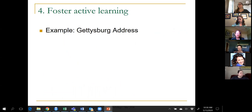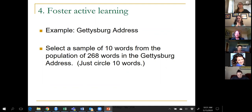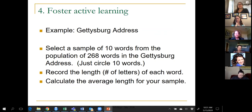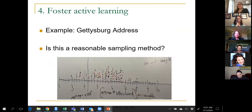Another example of fostering active learning: Beth and I give students a copy of the Gettysburg Address — 268 words in the version we use — and ask them to take a sample of 10 words. They usually stare wondering what to do, and I say just circle 10 words. I haven't told them yet what we'll analyze. Eventually I tell them we'll look at word lengths — number of letters per word — and ask them to calculate the average length of words in their sample.